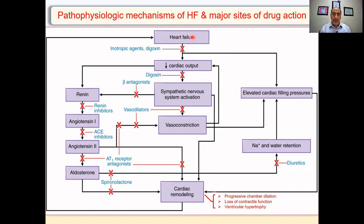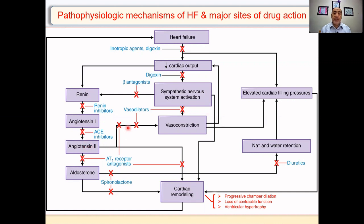As a quick review: in heart failure, there is a decrease in cardiac output. One compensatory response is sympathetic nervous system activation, which leads to vasoconstriction. This vasoconstriction can elevate the cardiac filling pressure, which can lead to cardiac remodeling. Sympathetic nervous system activation also activates beta receptors in the juxtaglomerular cells in the kidney to release renin. Renin activates angiotensin-1, and with the action of angiotensin-converting enzyme, angiotensin-1 is converted into angiotensin-2, which is a very potent vasoconstrictor.